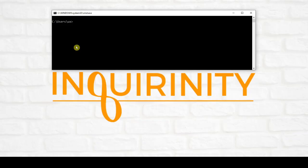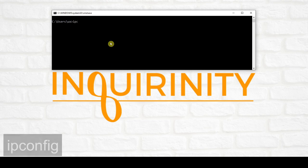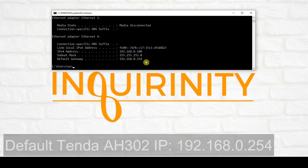I power on the device and connect a UTP cable to one of its LAN ports. Let's check if we can acquire an IP address from this device. I type in the ipconfig command and hit enter.